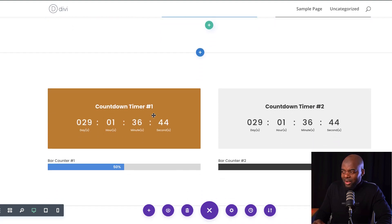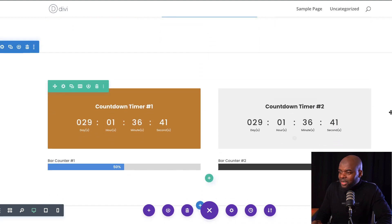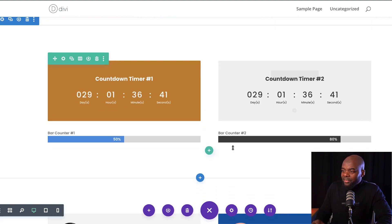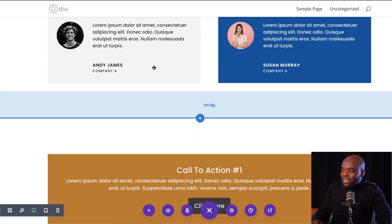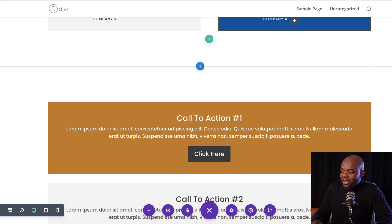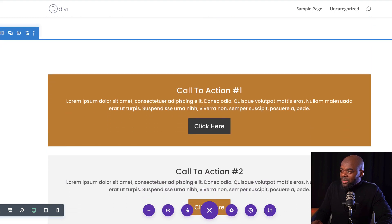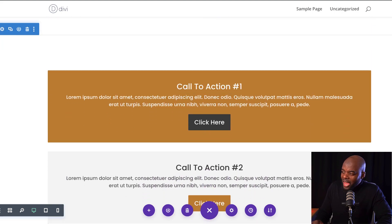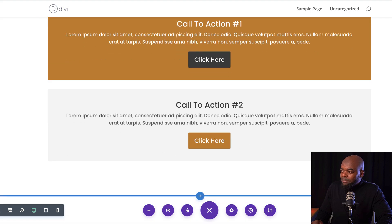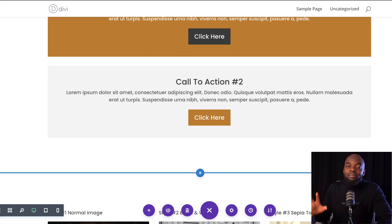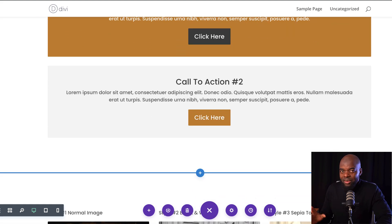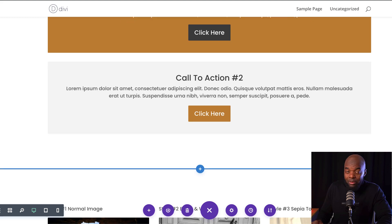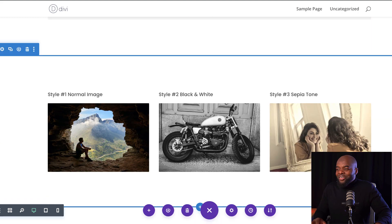Over here we have our countdown timers and bar counters. And here we have our testimonials. Further down we have our call to actions. All these can be customized — you can go in and change the colors very, very easily. I will show you in a moment how to do that.